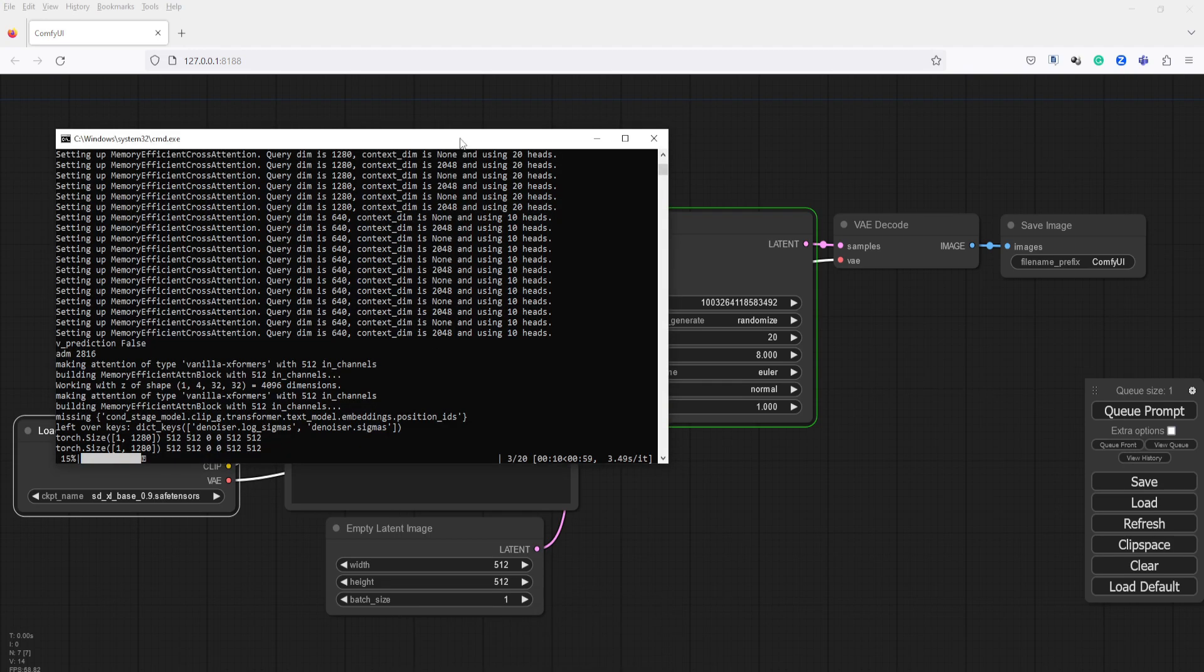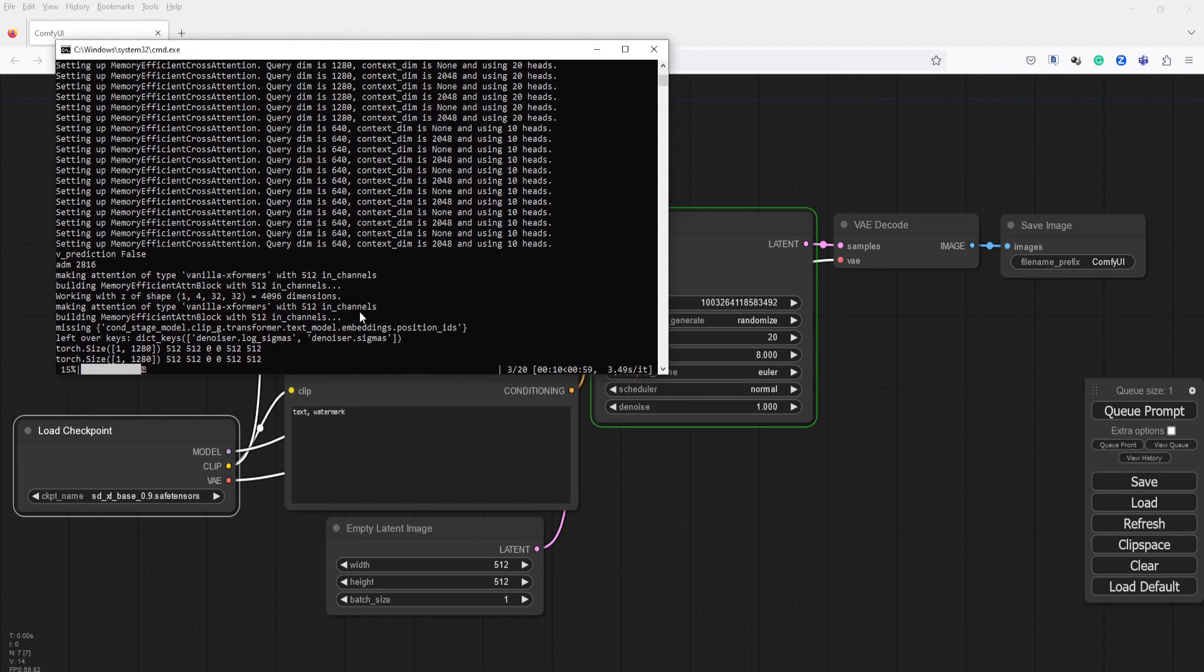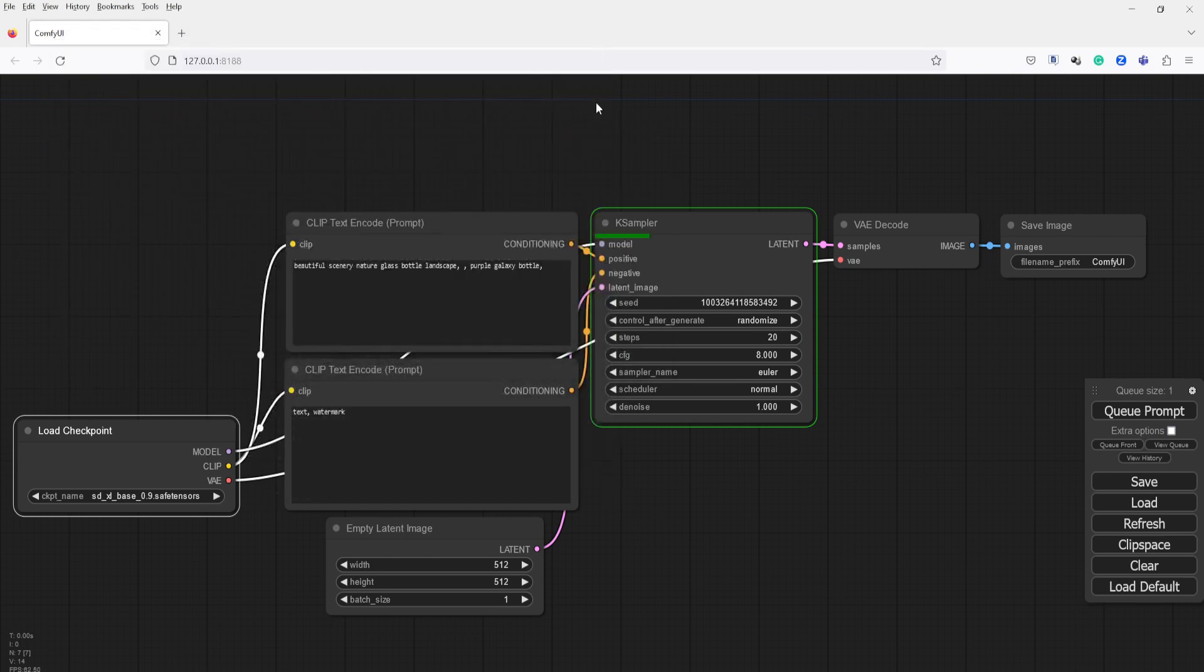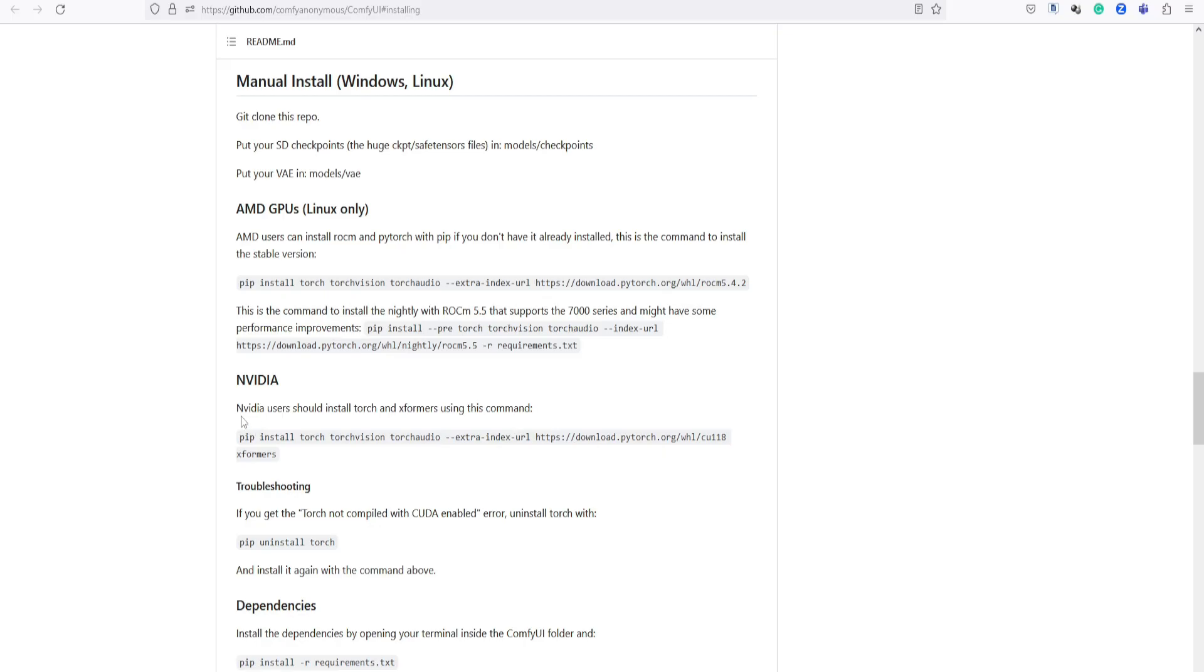Let me remind you guys that I am using a low-end VRAM NVIDIA graphics card, so I need to follow the recommendations from the GitHub guide to install Torch and XFormers.